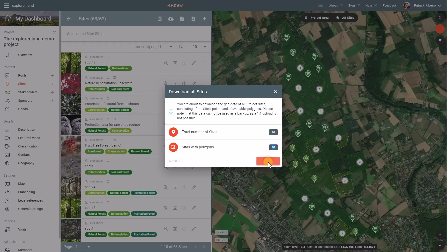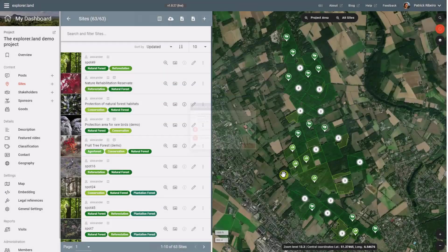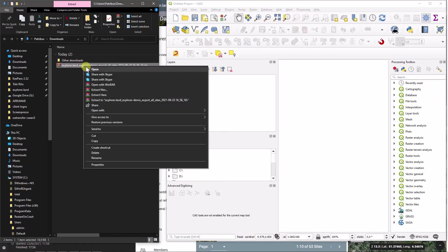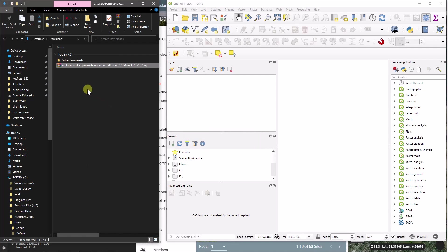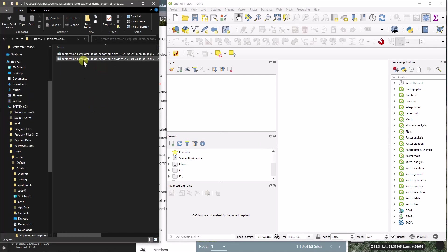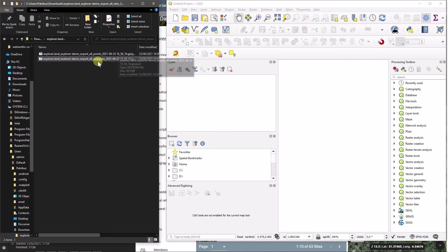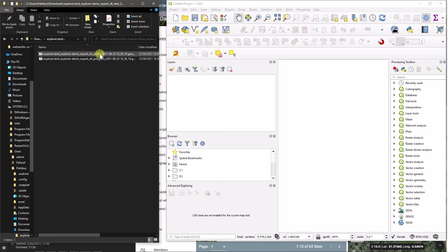Now, once I downloaded this, the data is delivered as a zip file. I will just open the zip file into the same directory as the download took place. And you will see you have two geodata files, one containing the points, the other one containing the polygons.